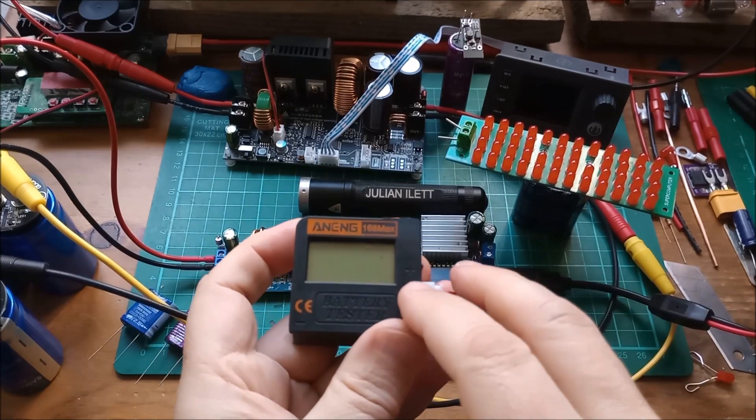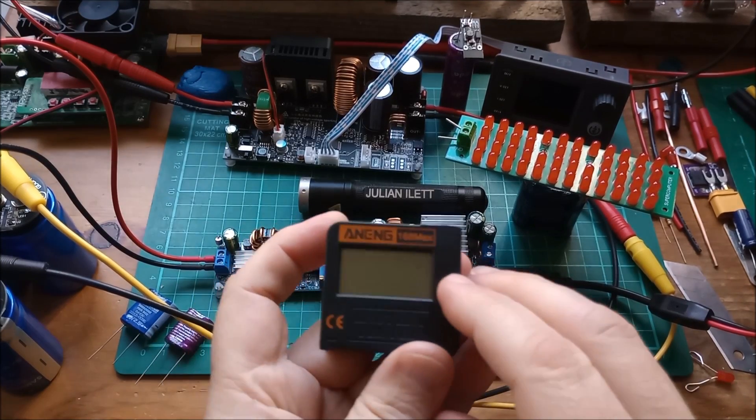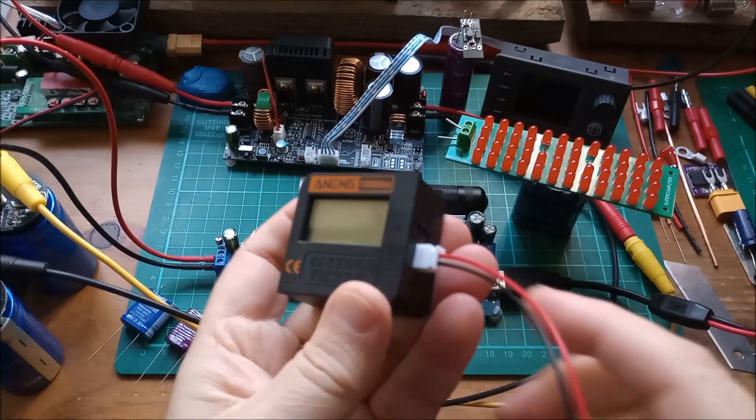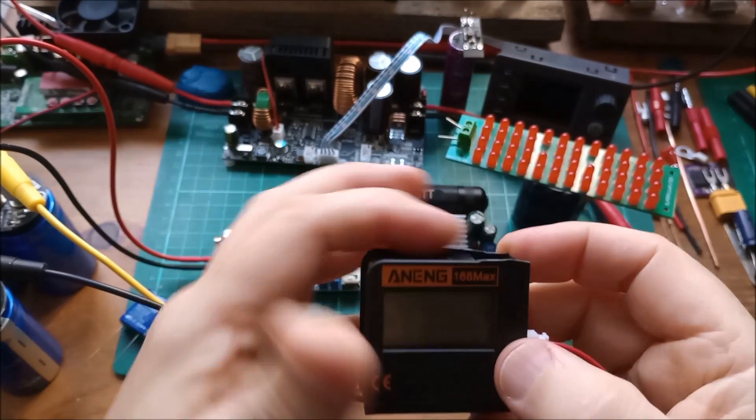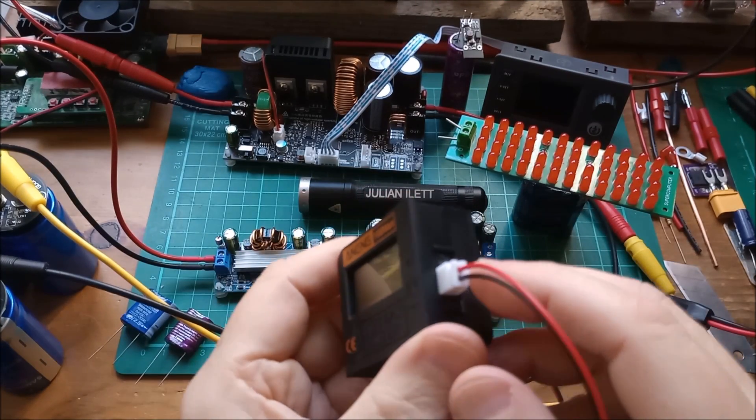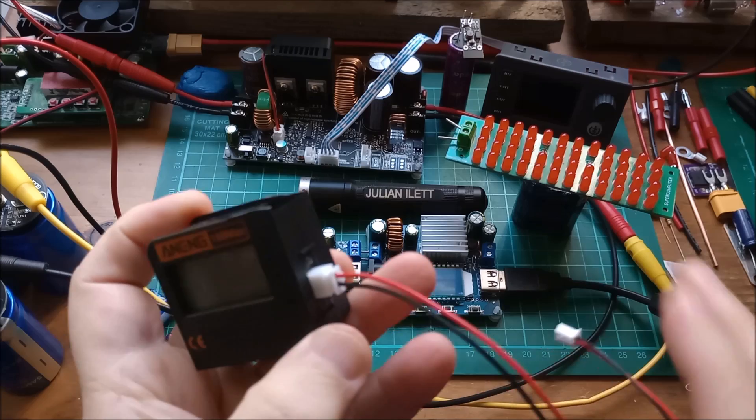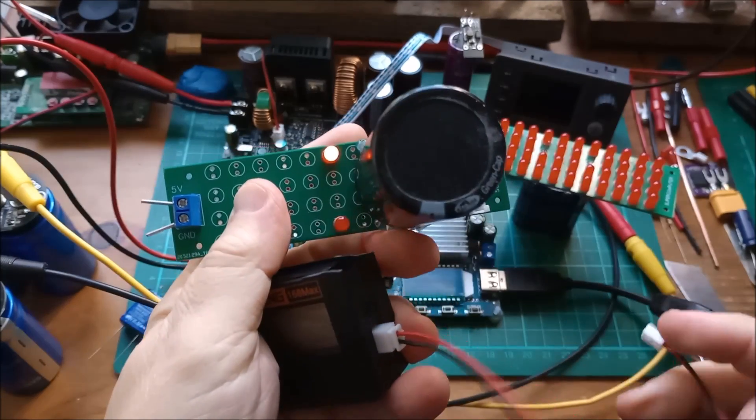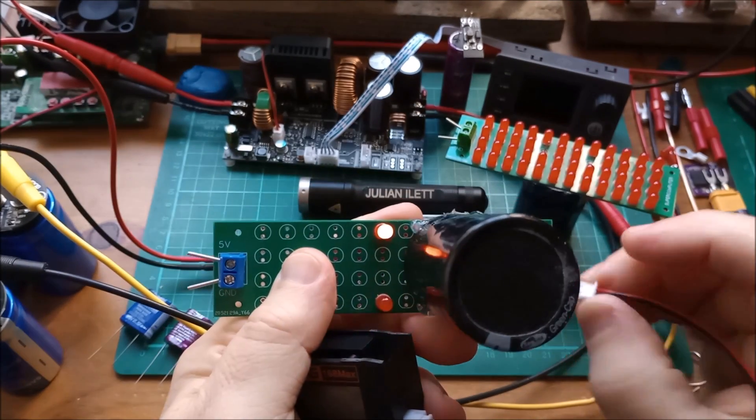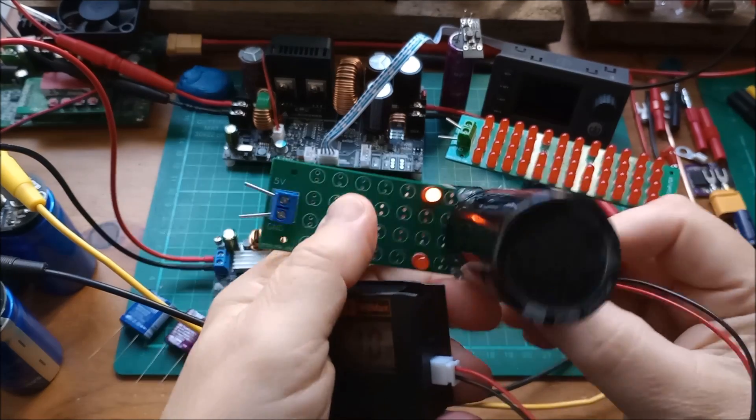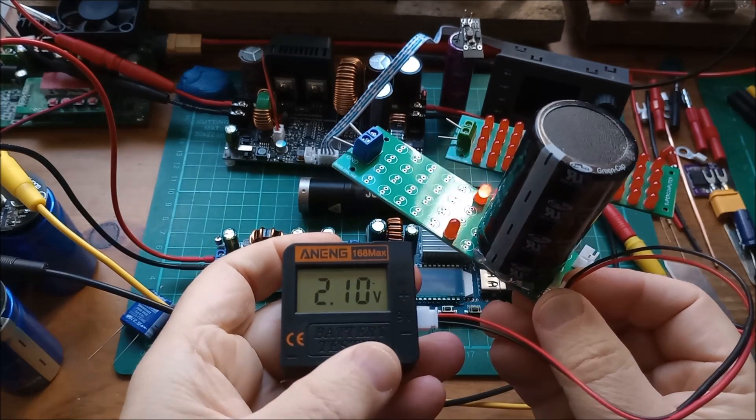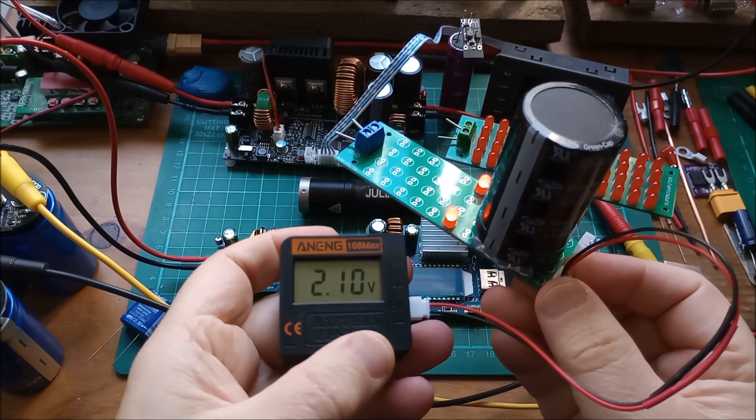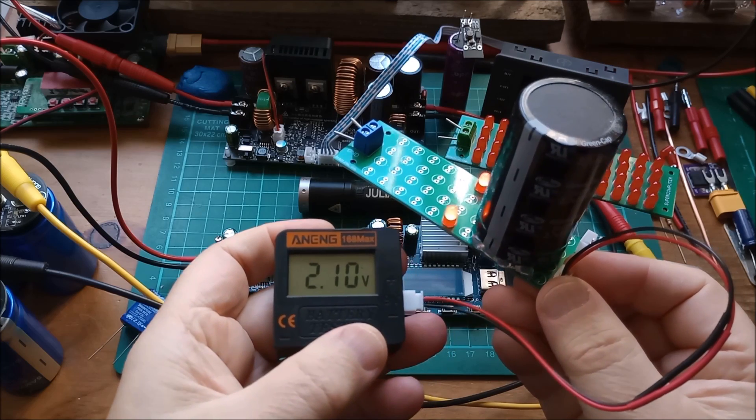This my new favorite battery tester, the Aneng 168 Max, which I've modified. I've ripped off the swinging arm bit, put in a two pin JST and now I can connect that to here like so. And I've got a voltage indicator for this supercapacitor currently at 2.1 volts.